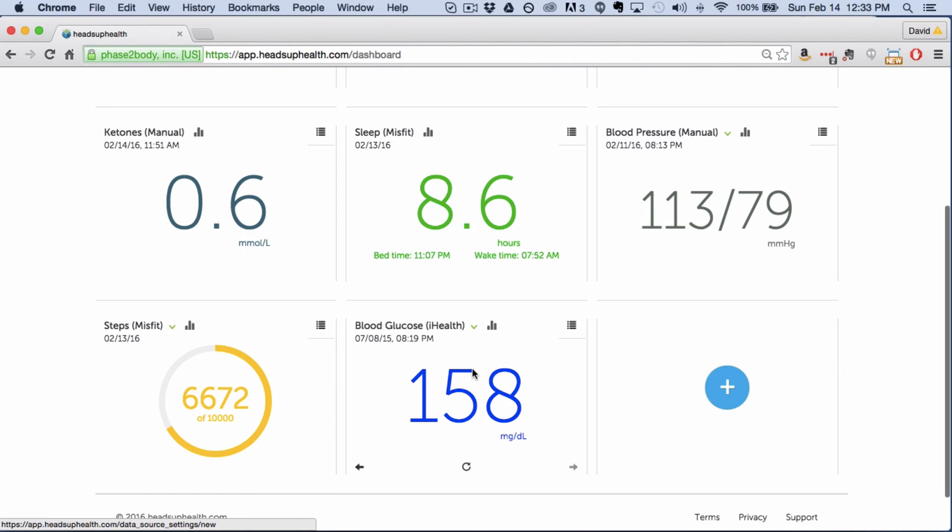First you'll notice there's already some data in here that's because I've already been tracking blood sugar within my profile so that's where some of these numbers come from.